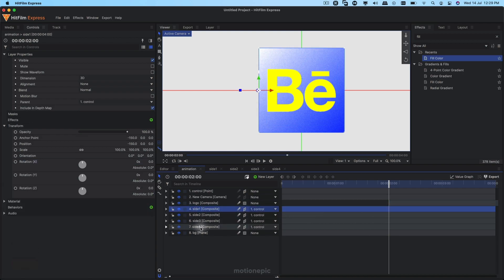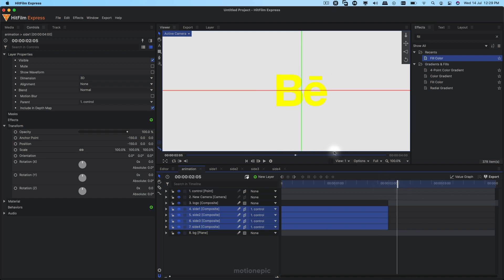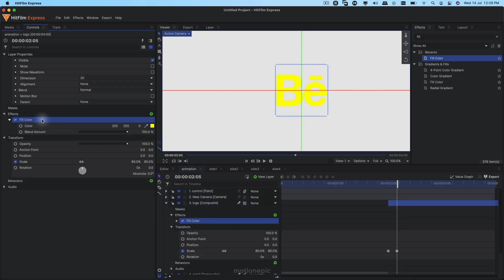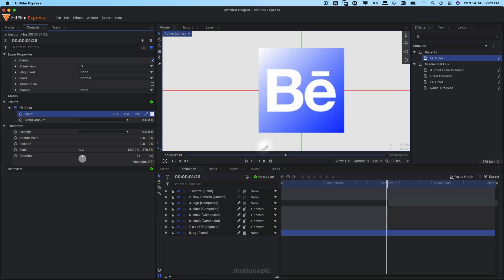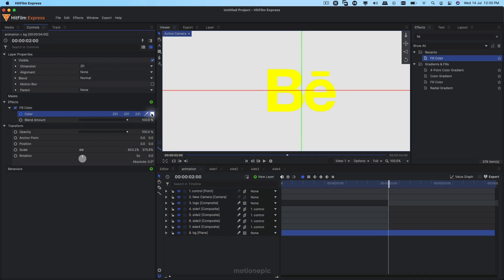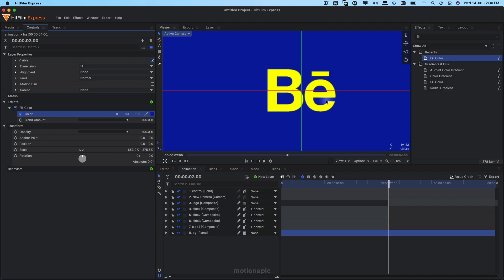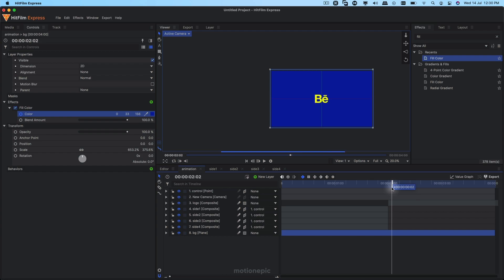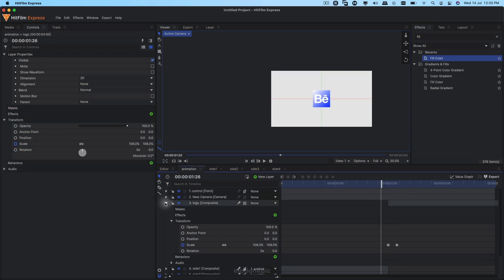Trim down the four composite shots — select all four and trim them. You'll notice all four shapes disappear and you're left with the logo layer on top. Get rid of the Fill Color from the logo, but first go to the background and create a keyframe on color one frame back (at 1 second 29 frames). Jump to the next frame and change the color to the same blue but a bit darker. Now the background changes at that point. Delete the Fill Color from the logo comp — this is how it looks.